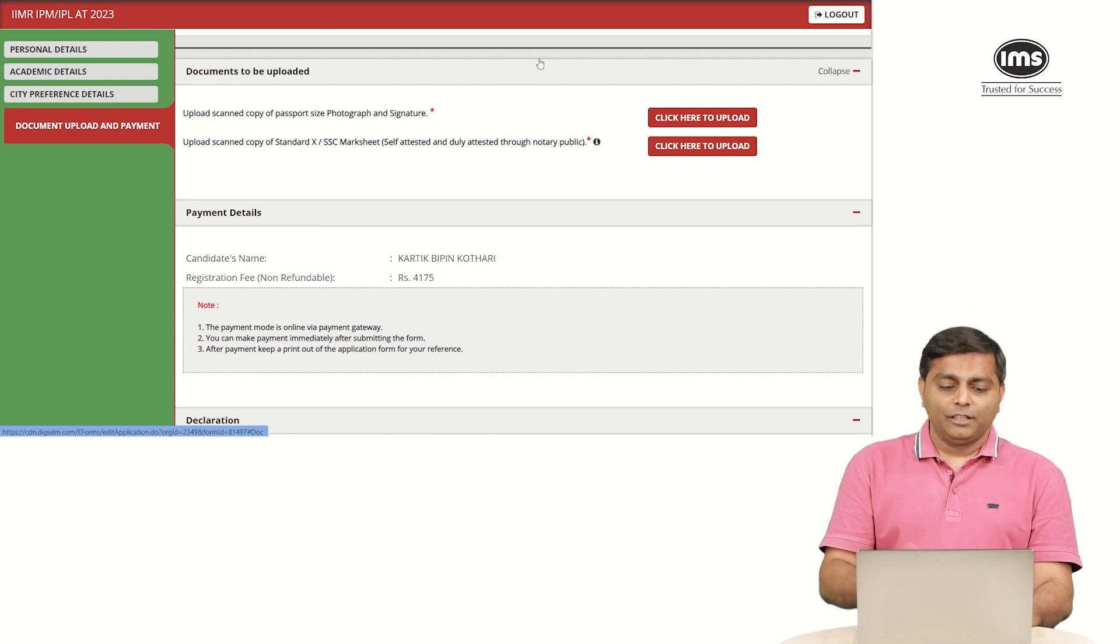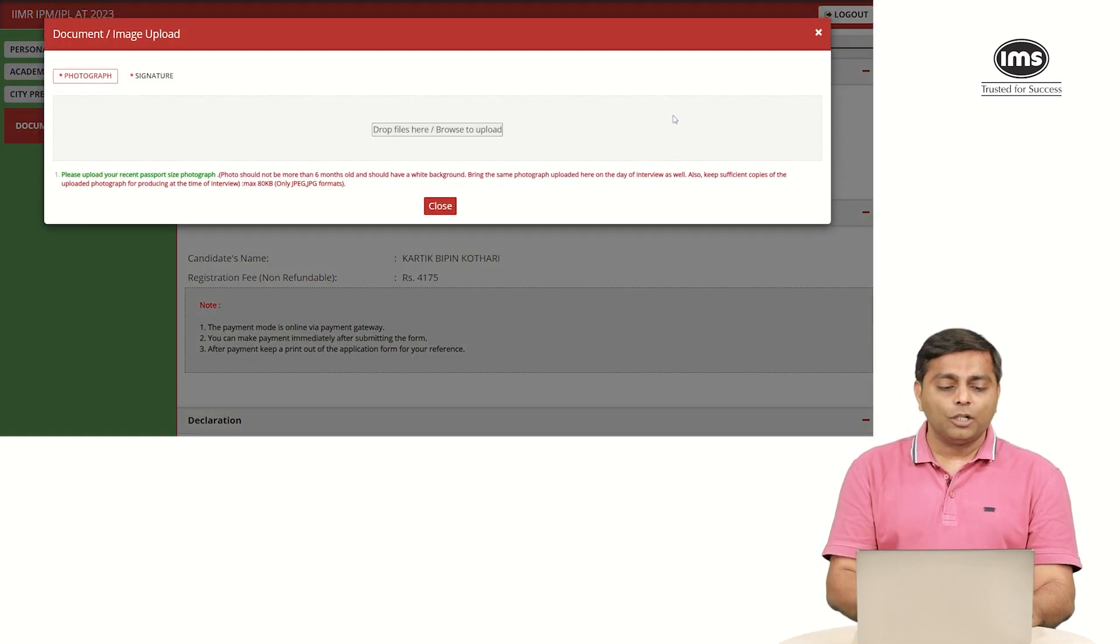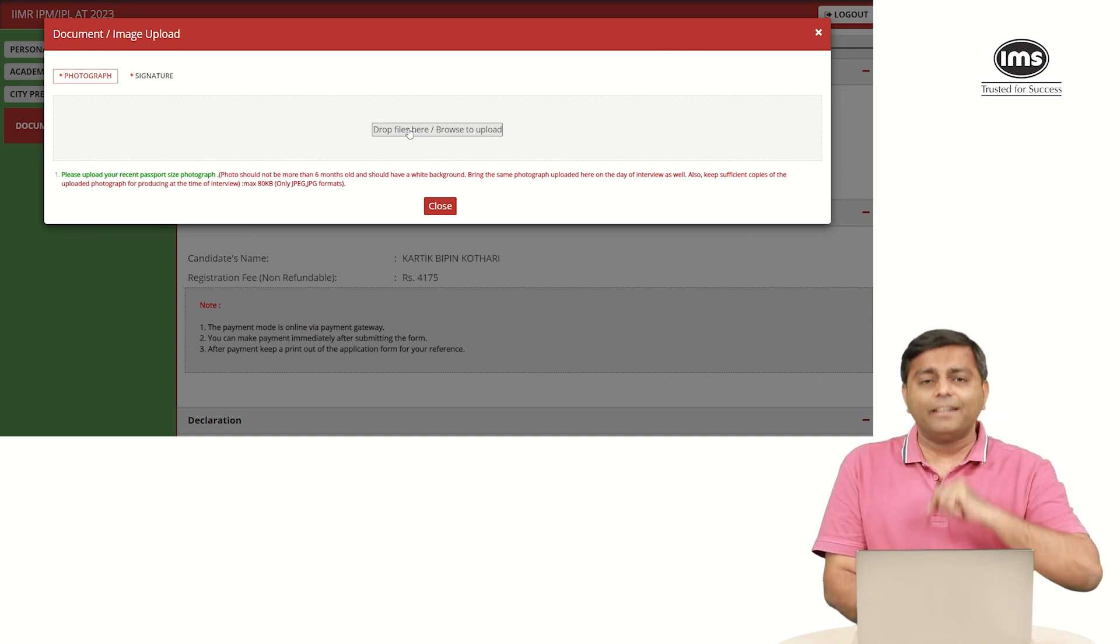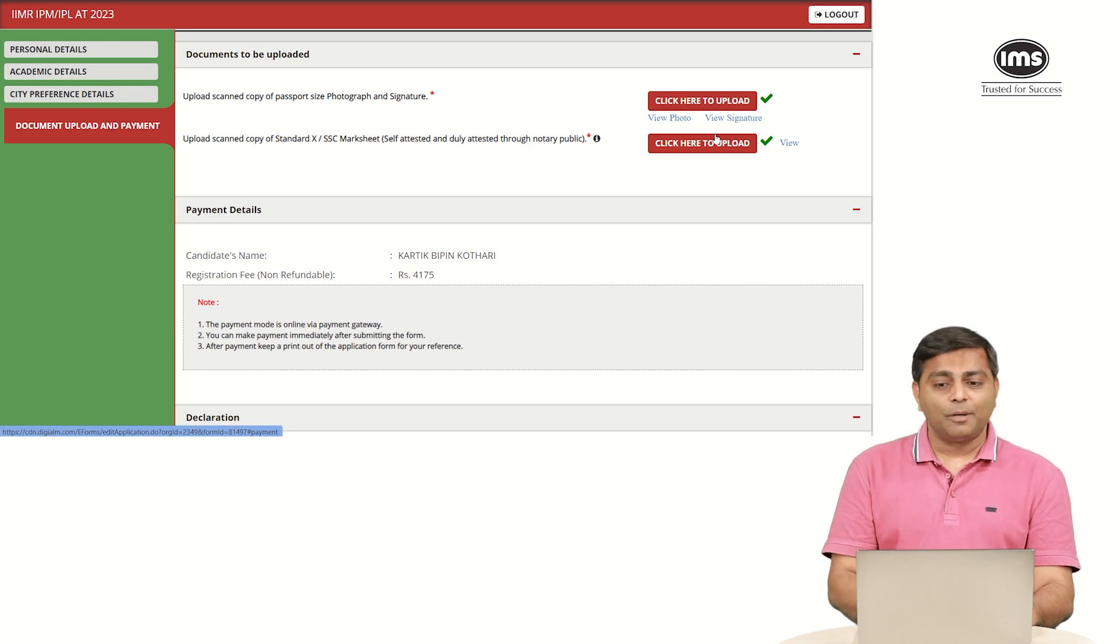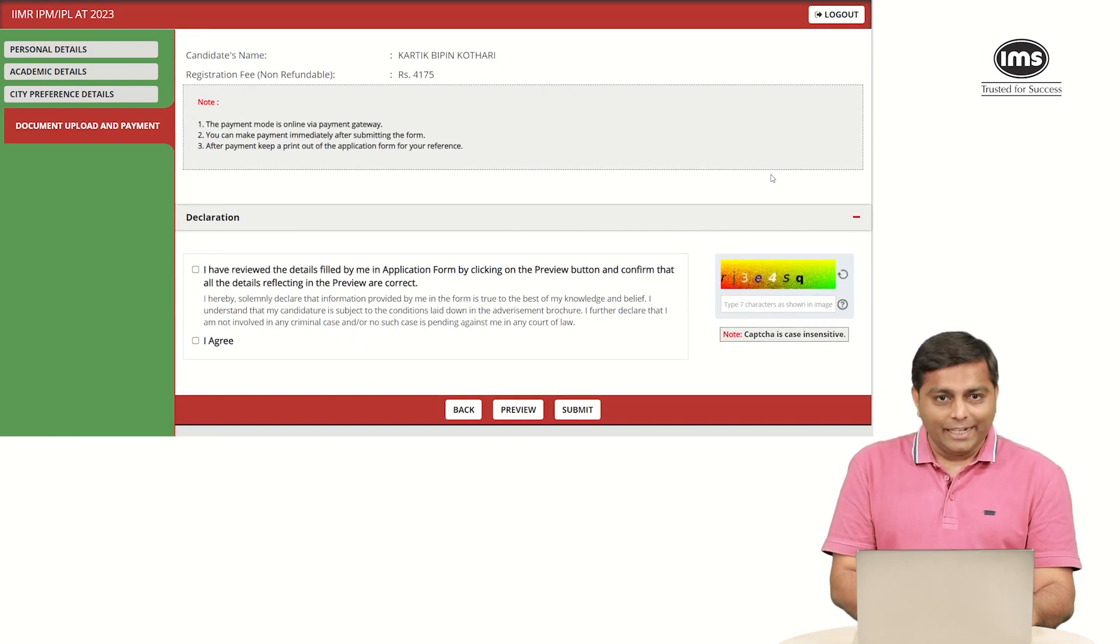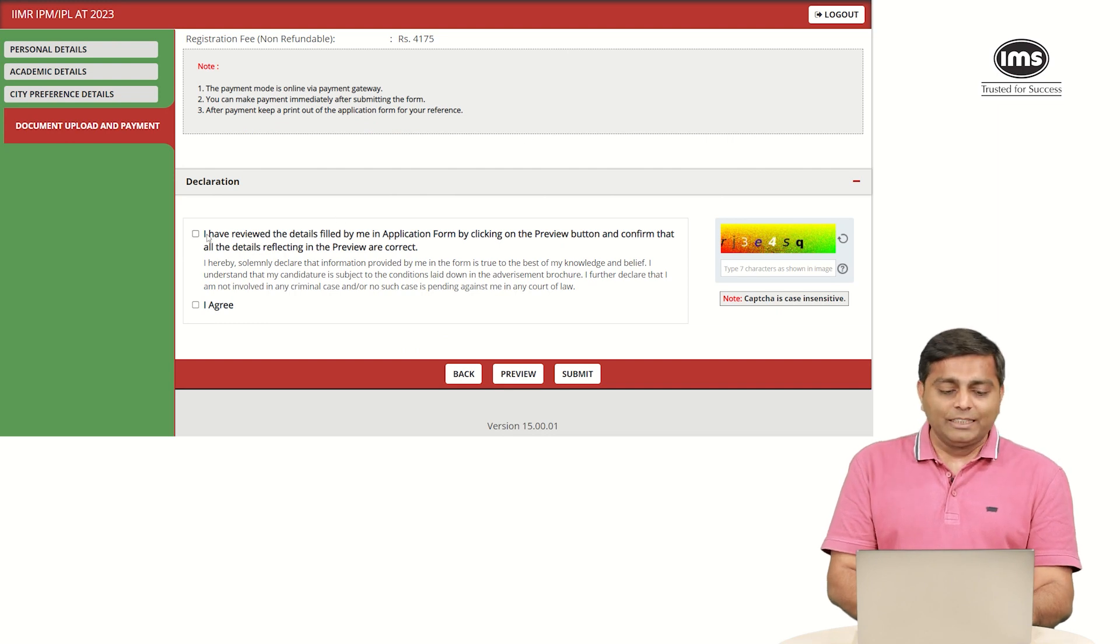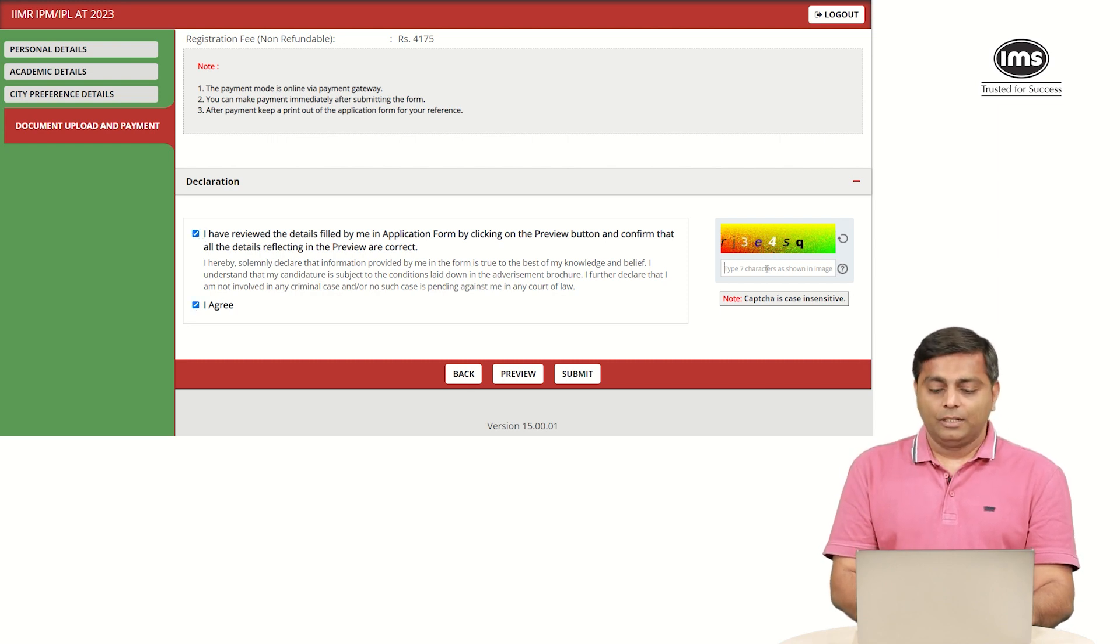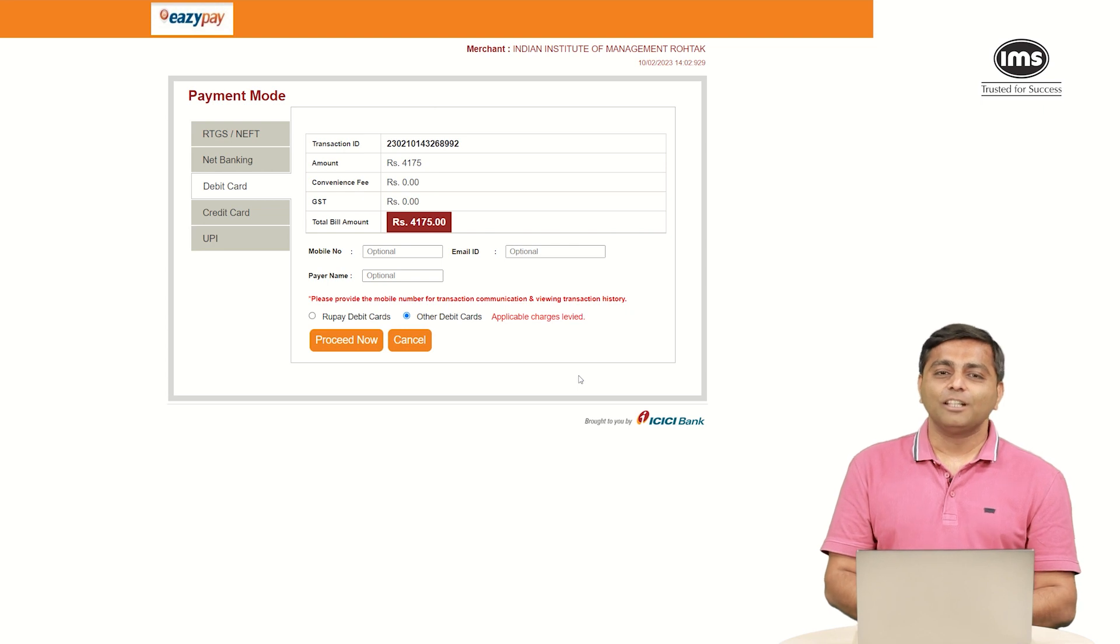You move on to the last tab which is document upload and payment. For uploading the documents, you will be able to see the two options here. Upload the scanned copy of passport size photograph and signature. When you click on click here to upload, you will be able to see photograph and signature. You first upload the photograph and then you click on the signature tab to upload your signature. Once you have uploaded your photograph, signature and the tenth mark sheet, you will be able to see the green ticks. Once you see the green tick, that means the documents have been accepted. You go ahead, you see the total amount that you need to pay which is 4175 rupees. Just make sure that you read this particular part, click on I agree and then enter the CAPTCHA and then finally click on submit.